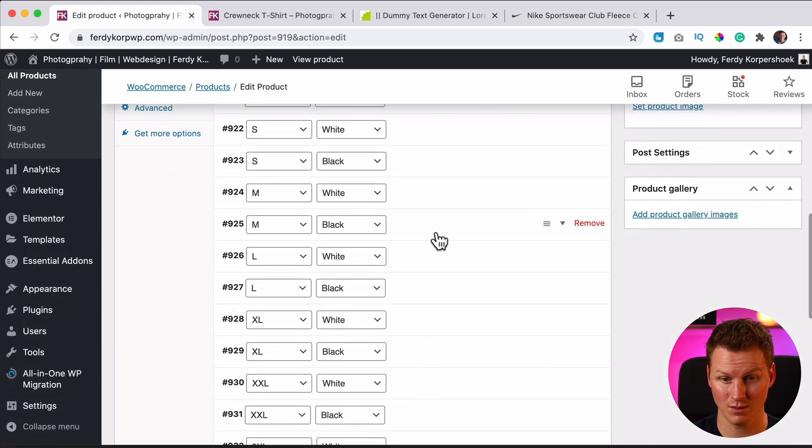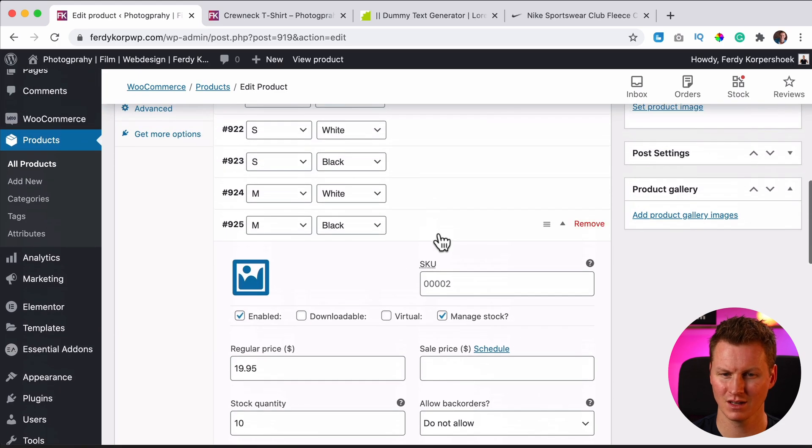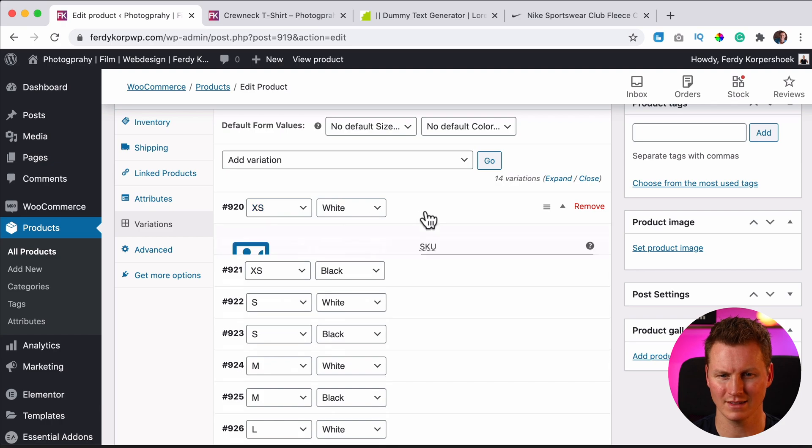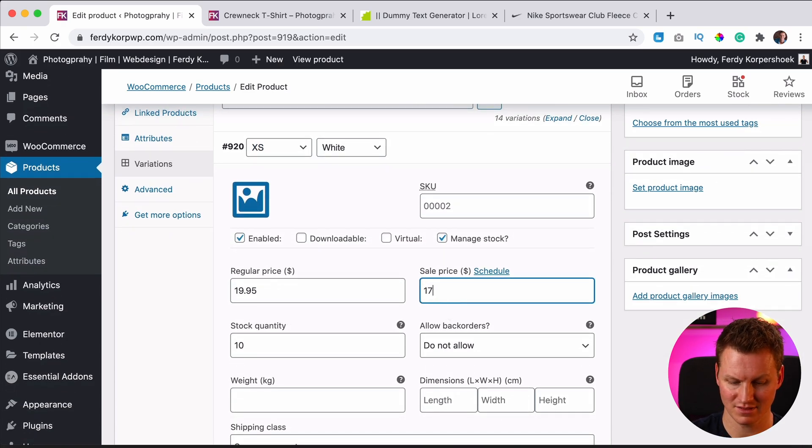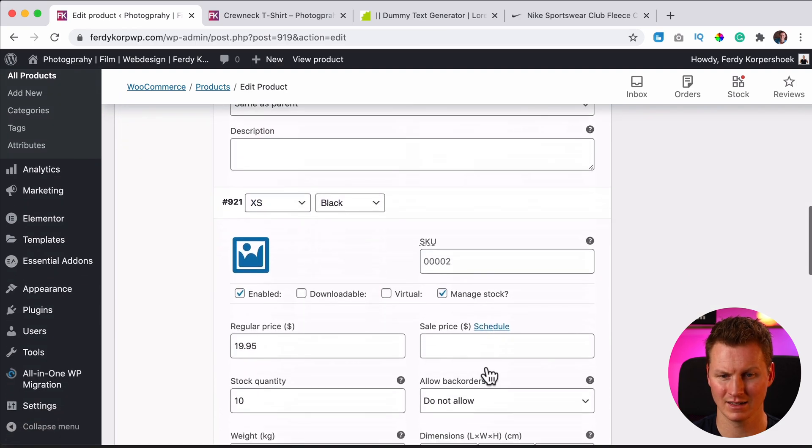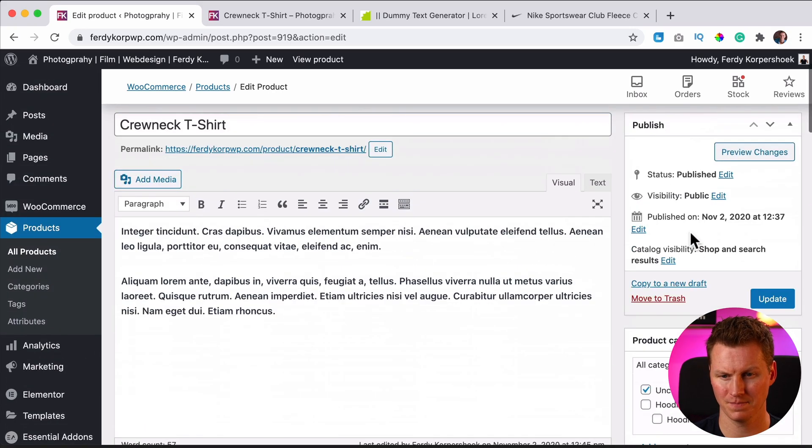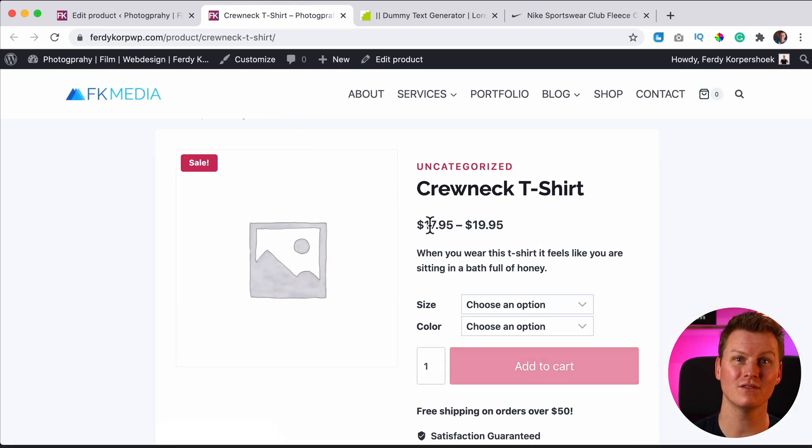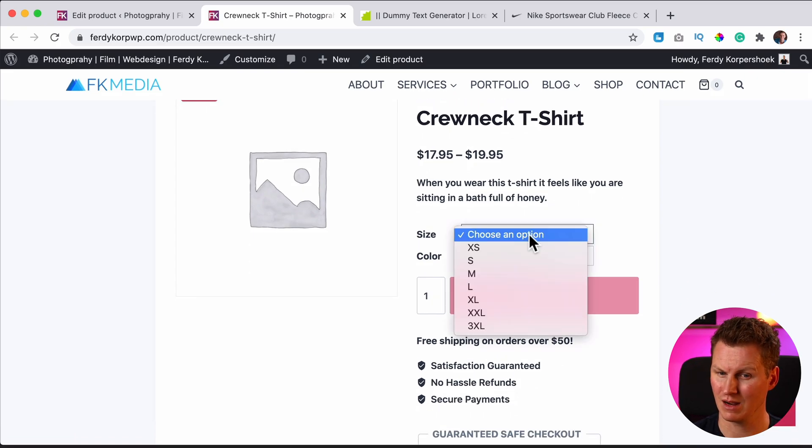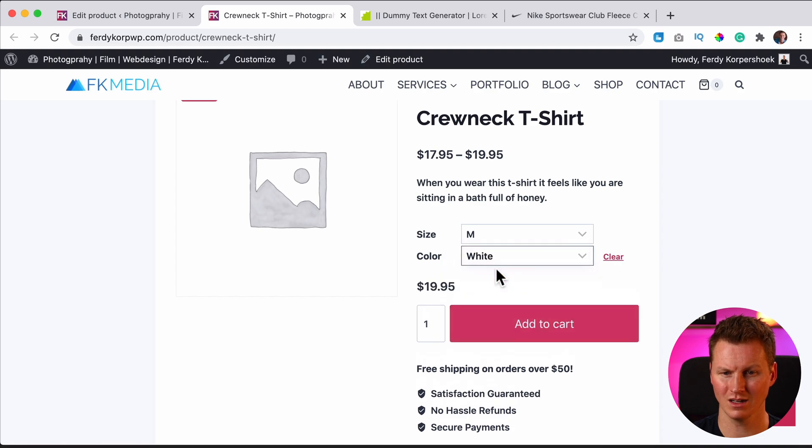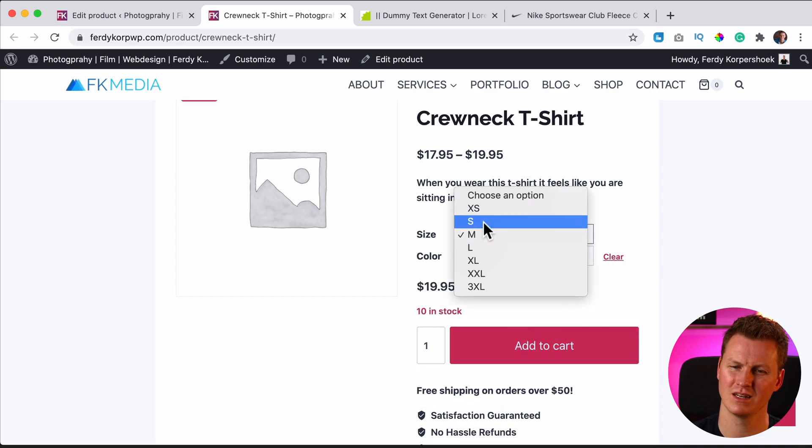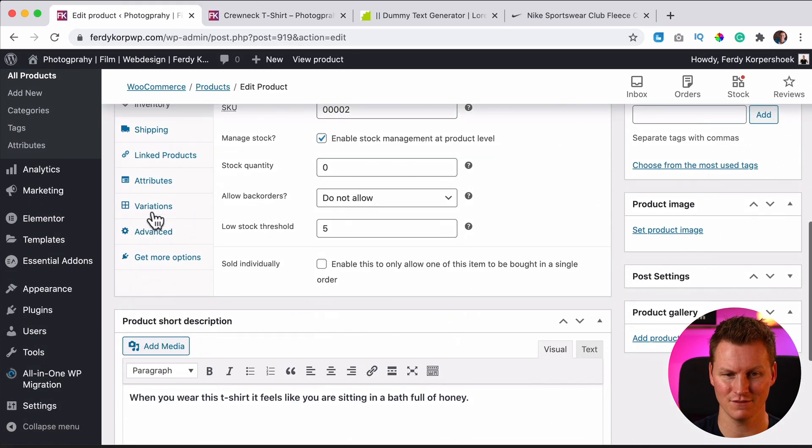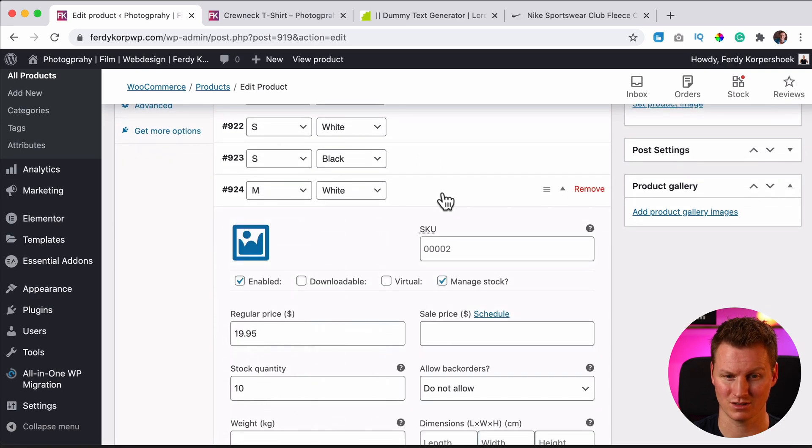So if I click on a random one it'll say $19.95, but the XS I want to give them a discount, a sale. So XS white I can say sale price $17.95 and also XS black $17.95. Then I scroll up, I update it and I refresh this page. Now it says $17.95 to $19.95. So if I would say I want to buy a medium size with a white color, it will say $19.95. But if I say XS, it's $17.95.